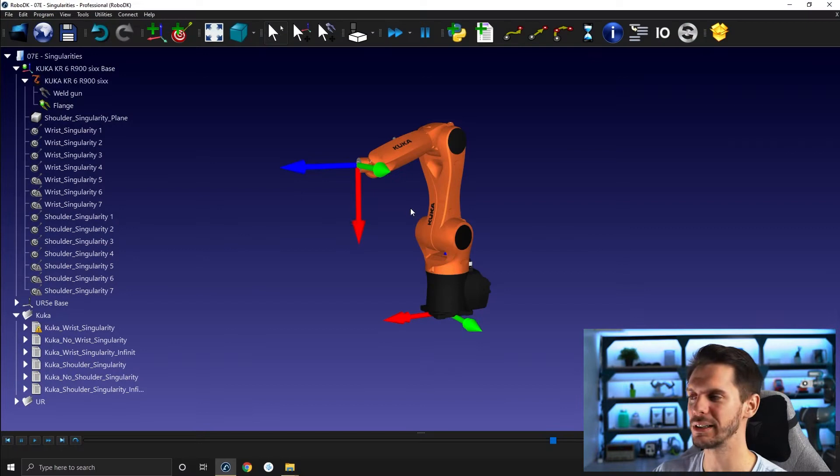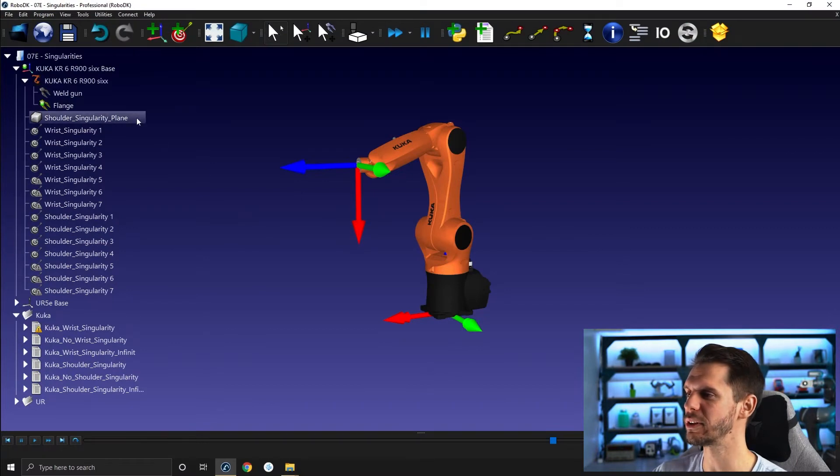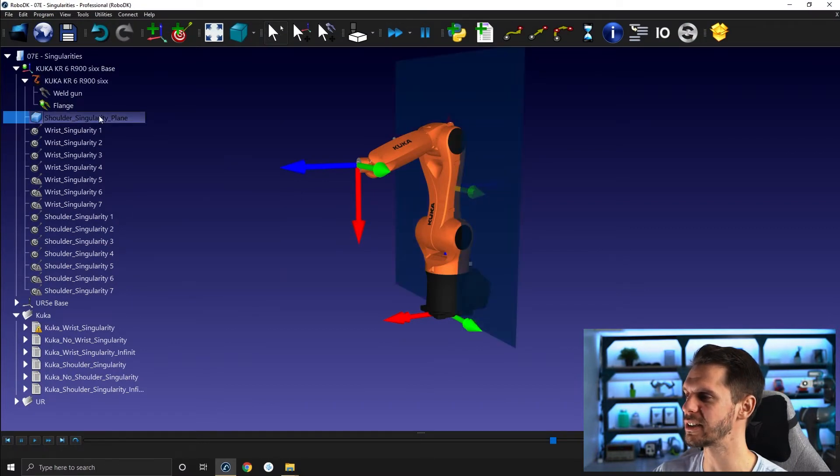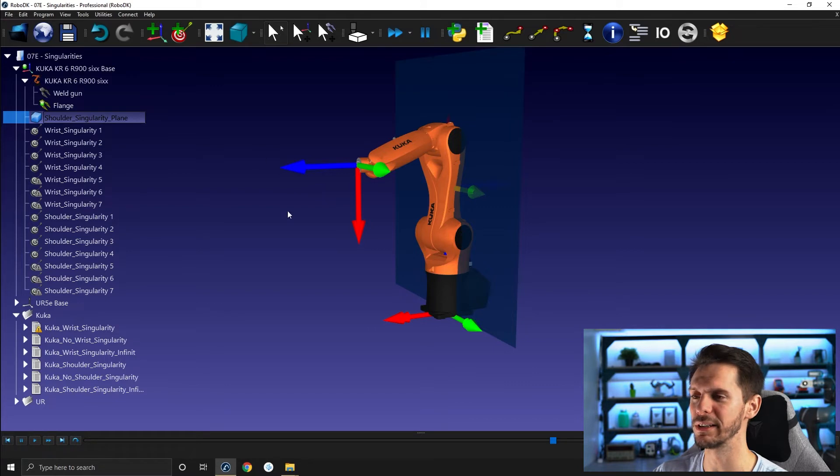In the last video, we mainly talked about wrist singularities. In this one, let's talk about shoulder singularity. So to explain this one, I will bring in this object, shoulder singularity plane.